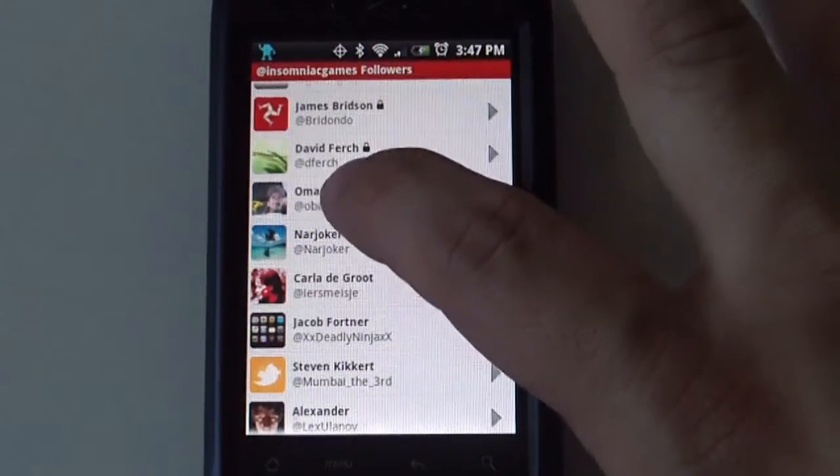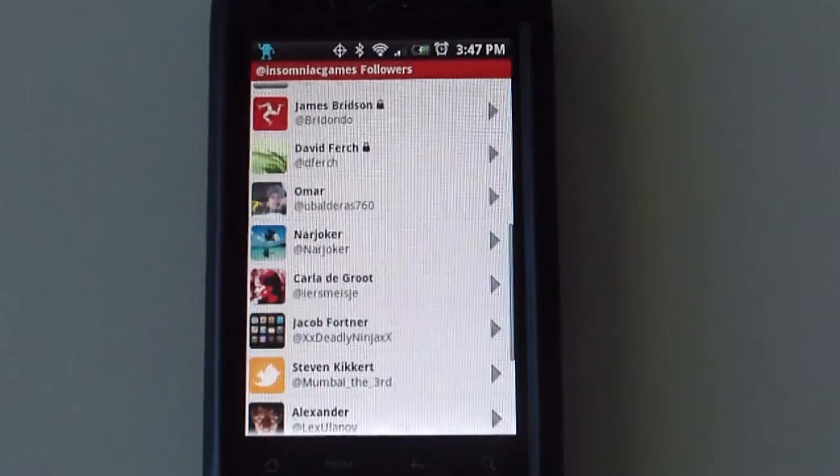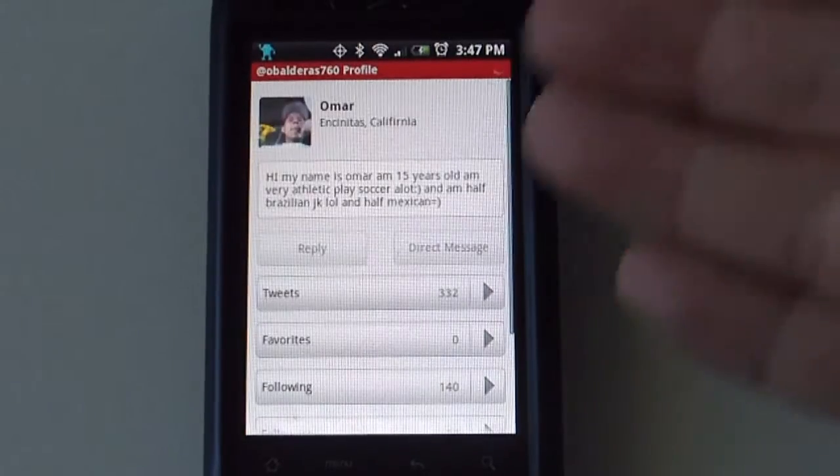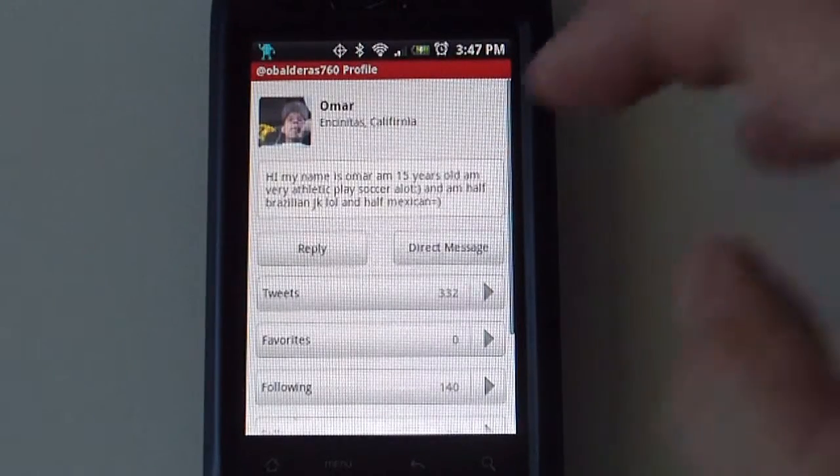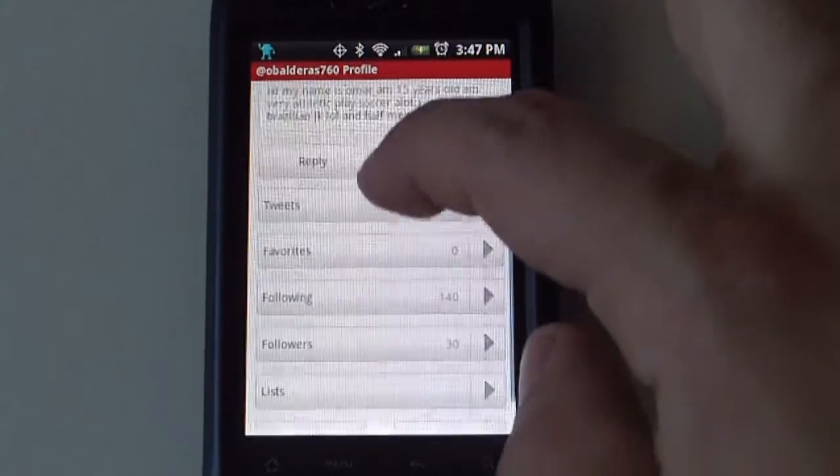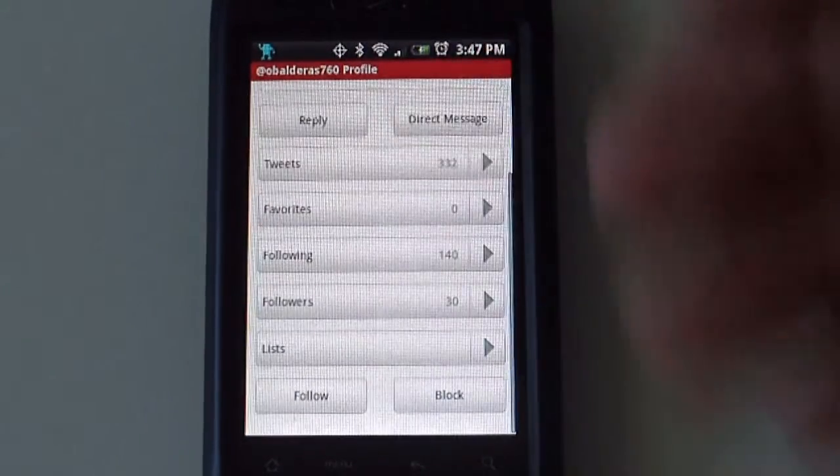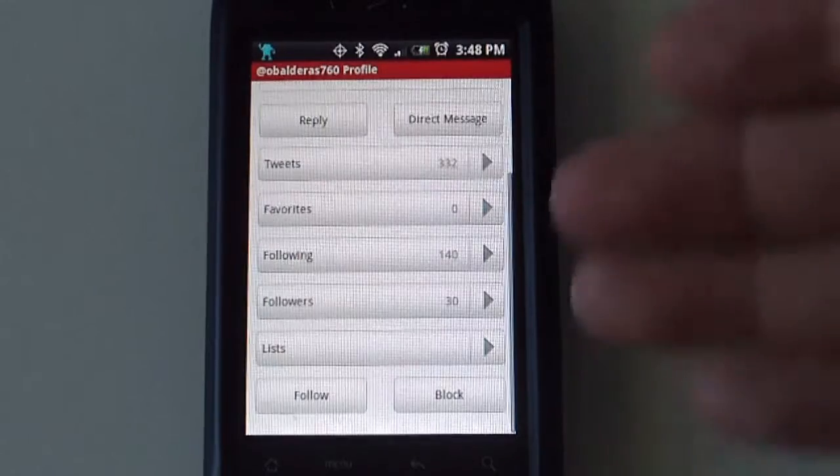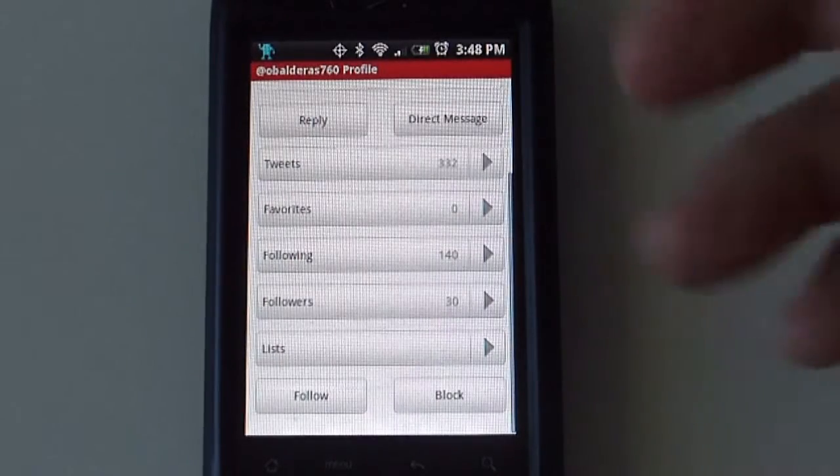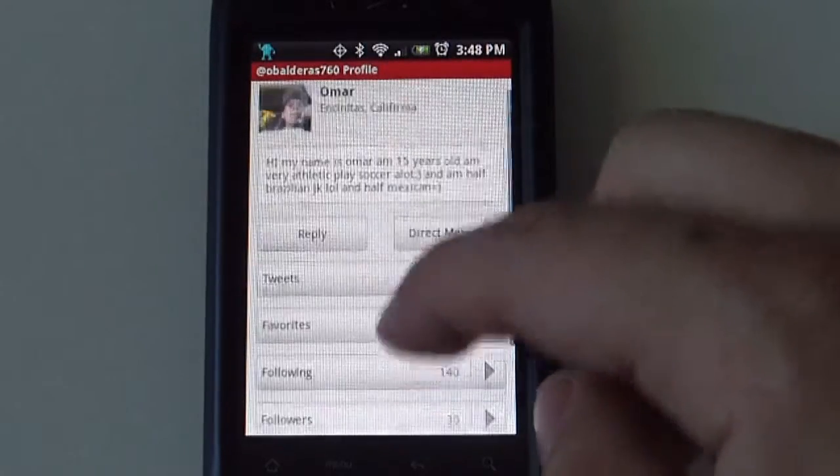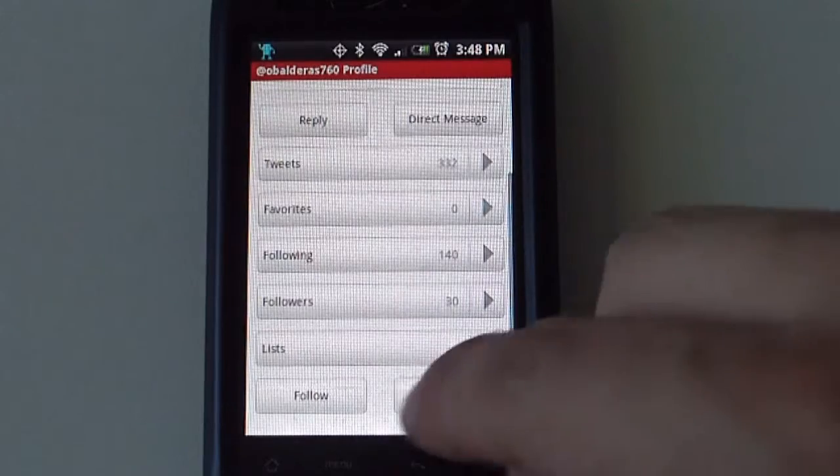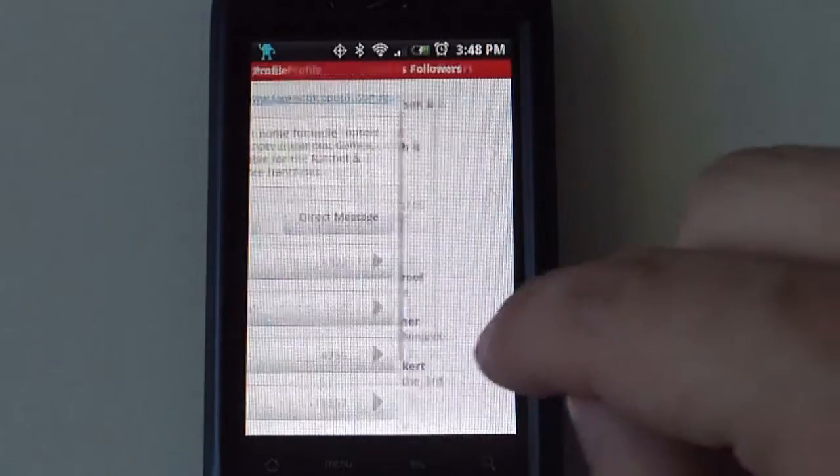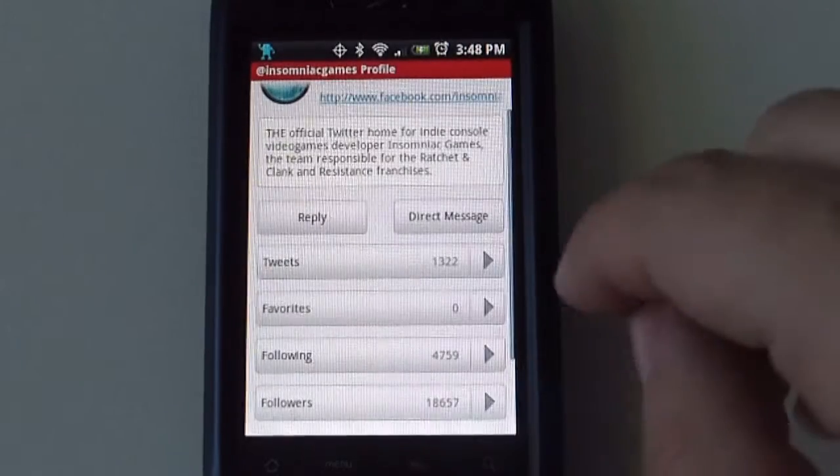These are the people that are following this particular person. If you select a person from that list, it will give you the same information that you see from the original user. Same time, followers, following, favorite tweets. You can actually follow a person here or block them.